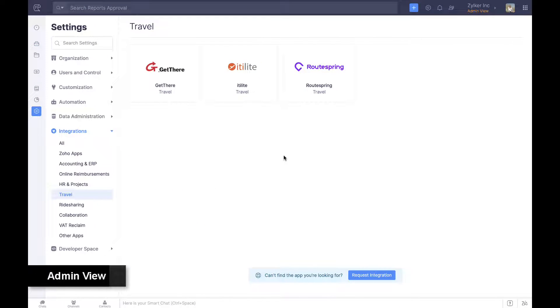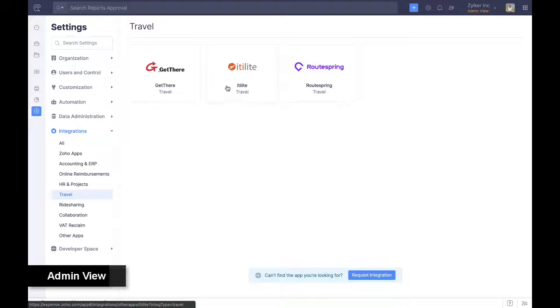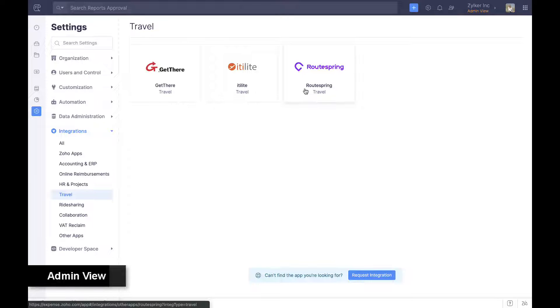If integrated with Sabre's GetThere, employees can view tickets and hotel options in real time and directly book the same from within Zoho Expense after approval. Zoho Expense also integrates with Etilite and Routespring to facilitate online travel booking.